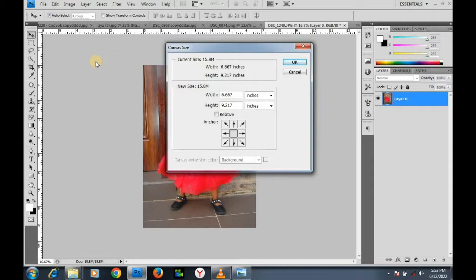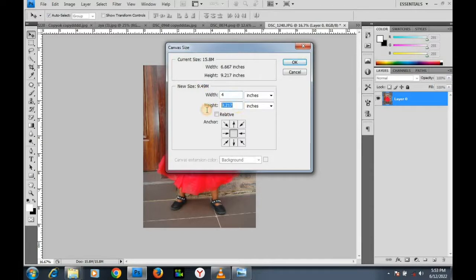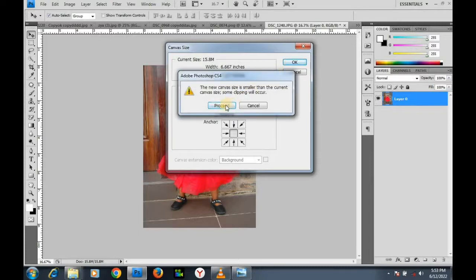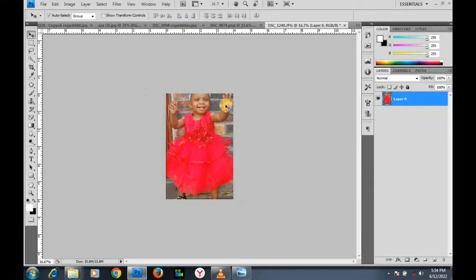The canvas size dialog is showing us the width and height. I'll change the width to four and the height to six. I'll click OK. It says the new canvas size is smaller than the current canvas size so clipping will occur — click Proceed.